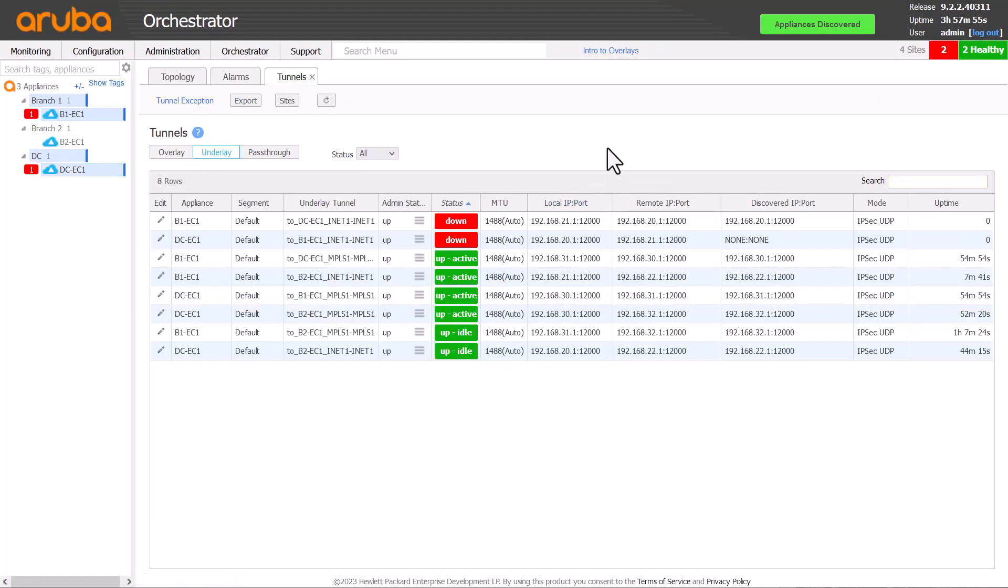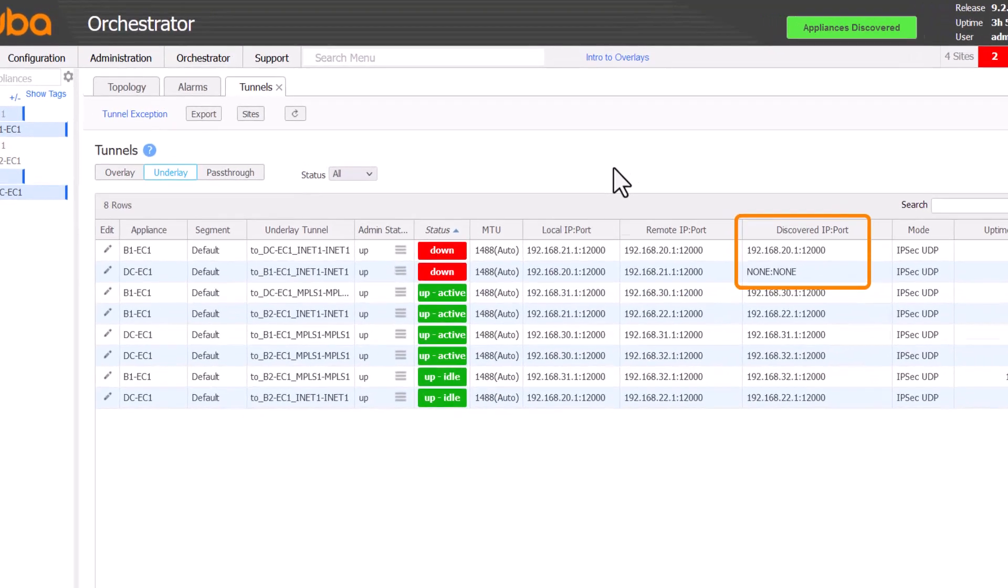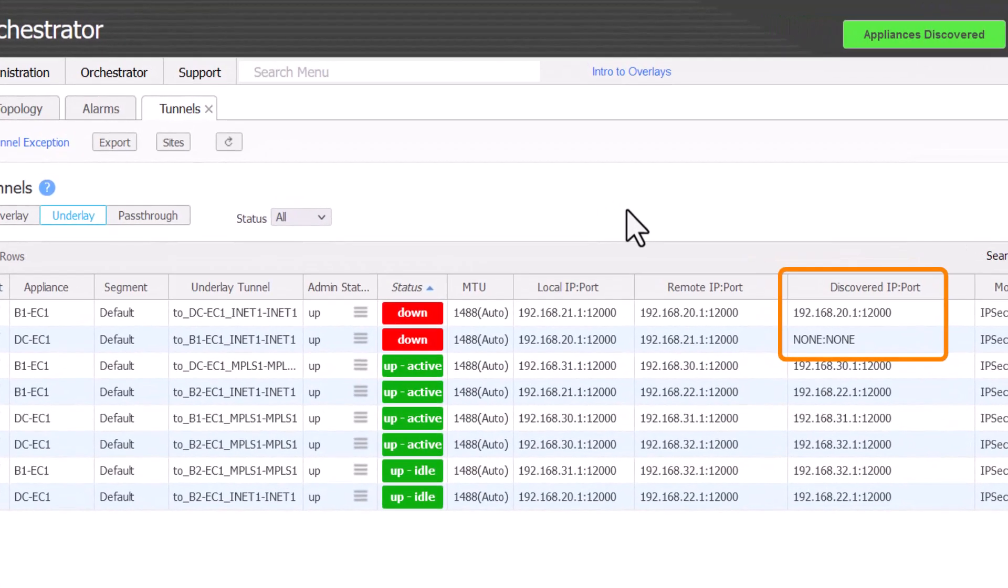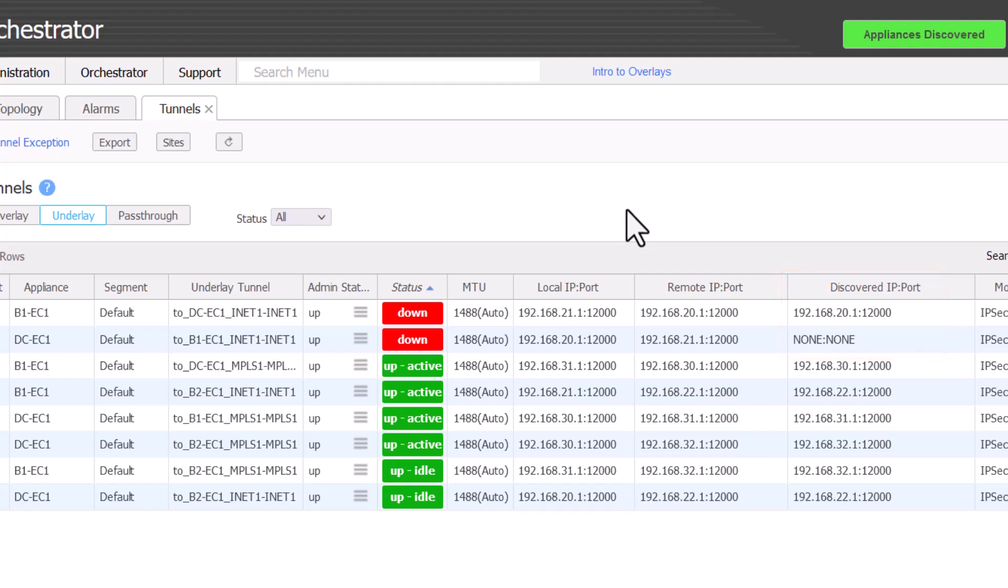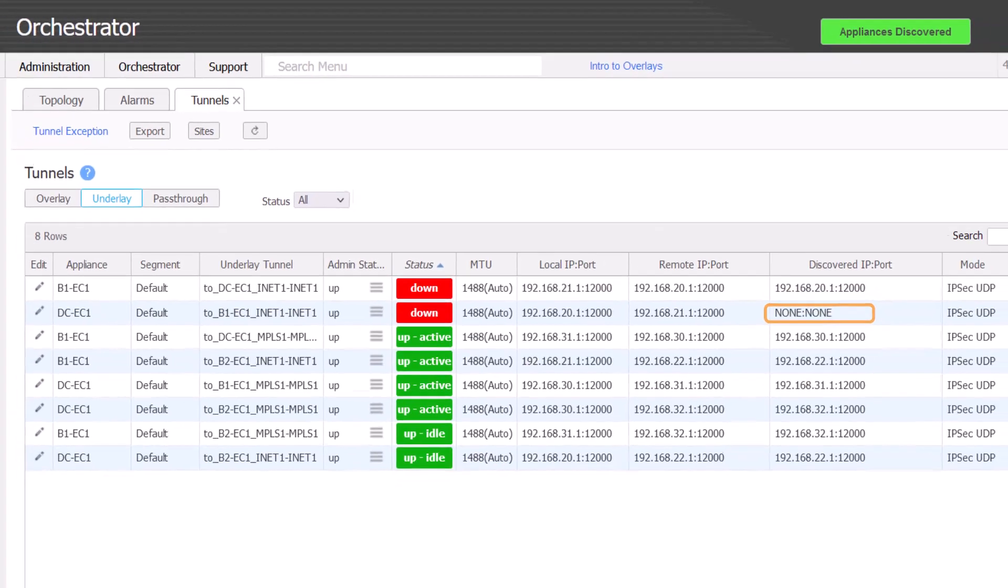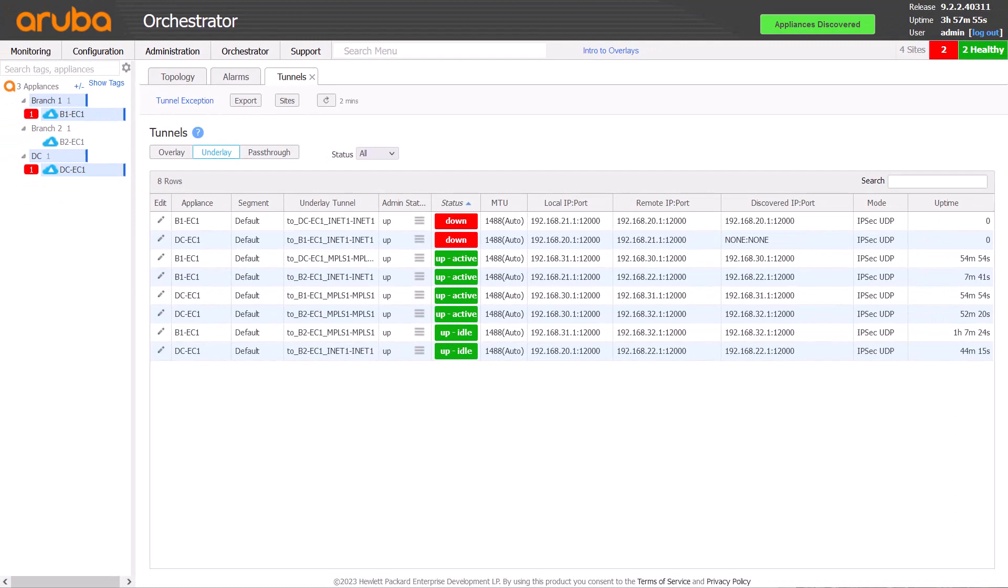Next, let's validate NAT discovery has succeeded in detecting the actual IP address and port of the other appliance interface. It's important to check this on both sides. This is interesting, and our first clue as to where the issue might lie. B1 has had its remote IP and port discovered by DC1, but DC1 has not discovered B1s. Let's check the NAT setting.